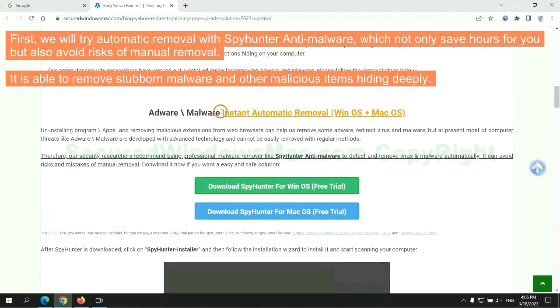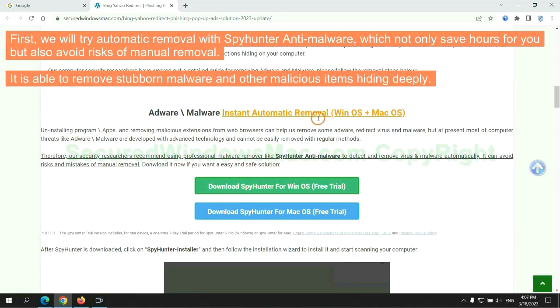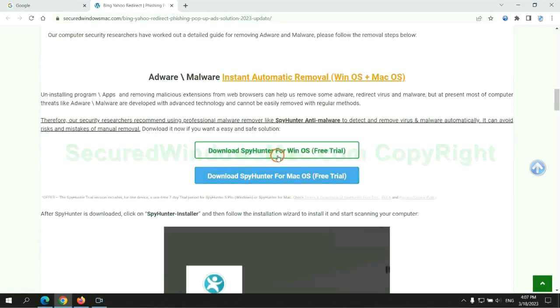First, we will try automatic removal with SpyHunter anti-malware, which not only saves hours for you but also avoids risks of manual removal. It is able to remove stubborn malware and other malicious items hiding deeply.